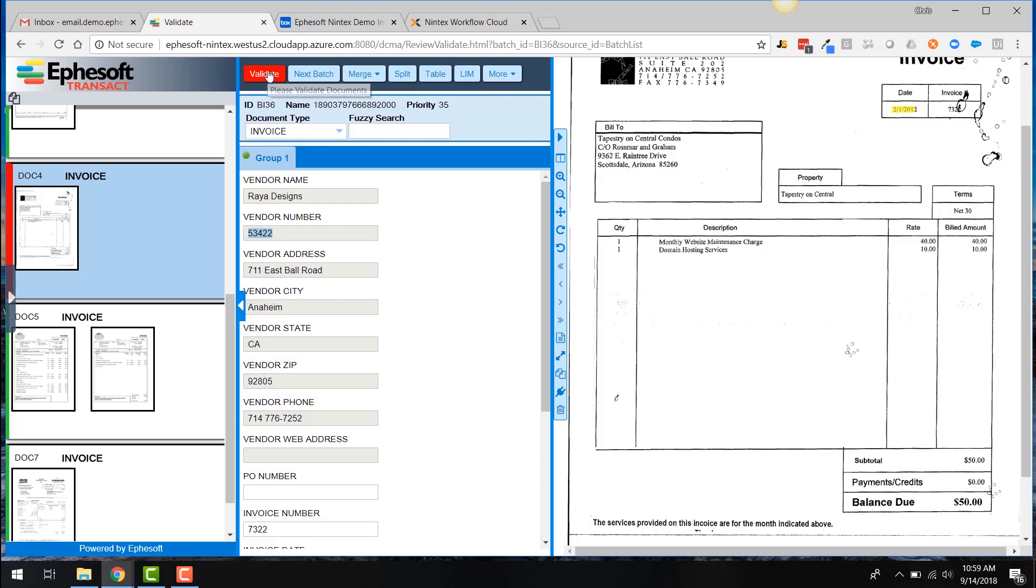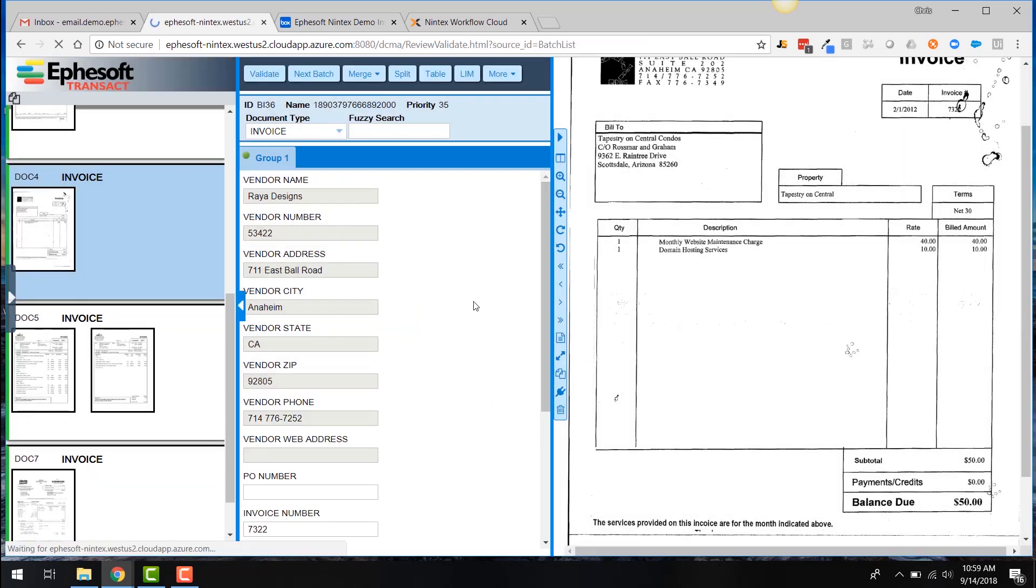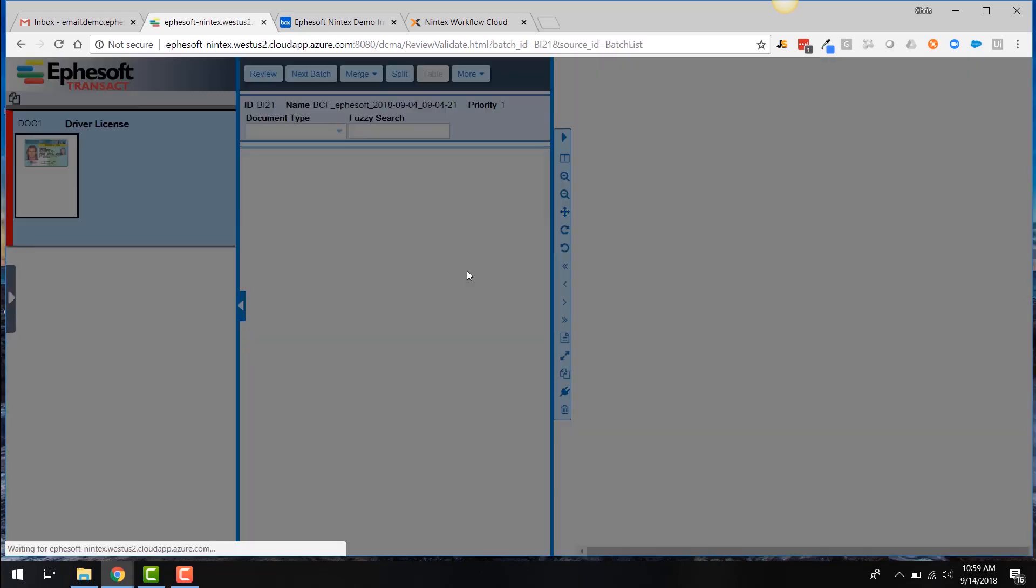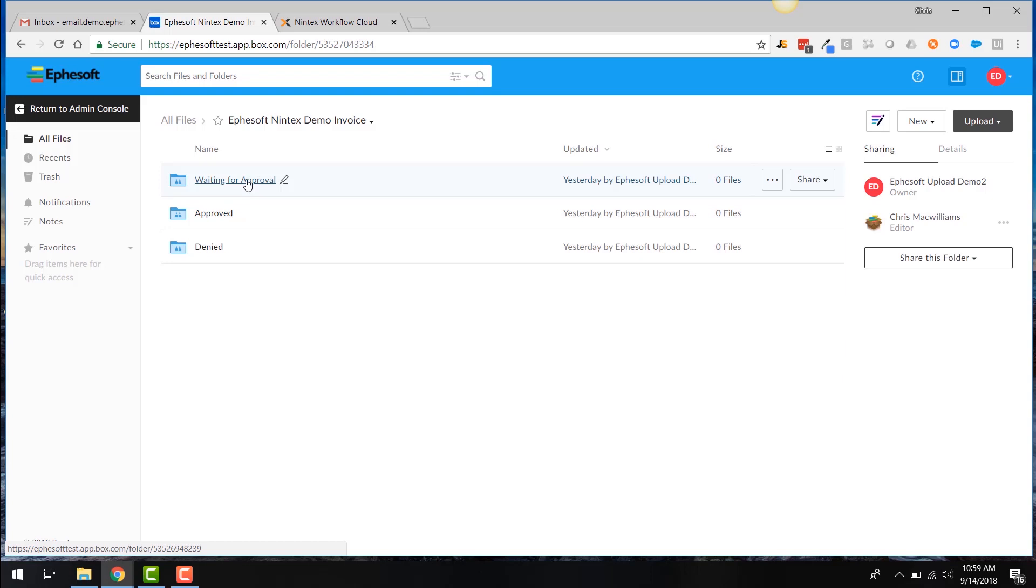So we can basically go ahead and validate this. There's really only one field there that we need to correct. The rest of the information looks pretty good. So we'll say OK and I'll move to my next batch, which isn't part of this demo. And now basically what we've done is we've exported those invoices out into Box. And what's going to happen is once those invoices hit into Box, it's going to actually trigger a workflow with Nintex.